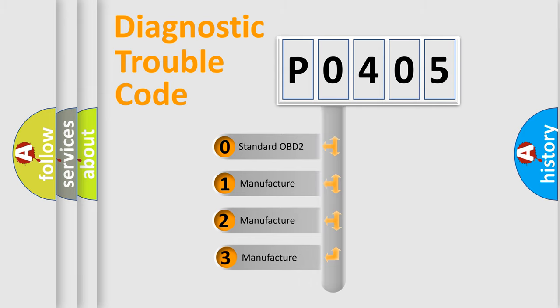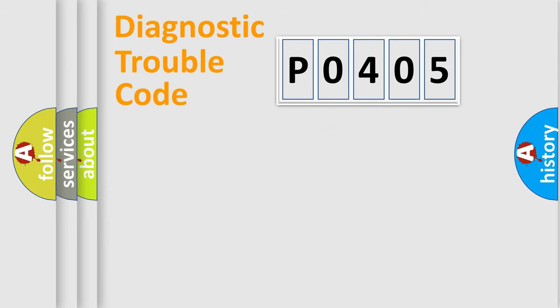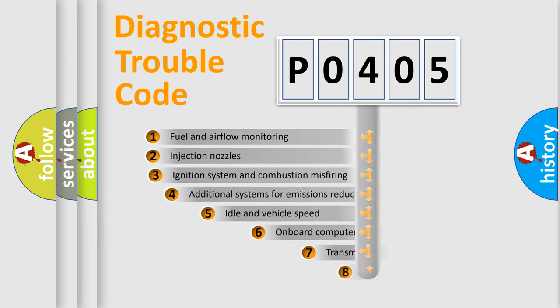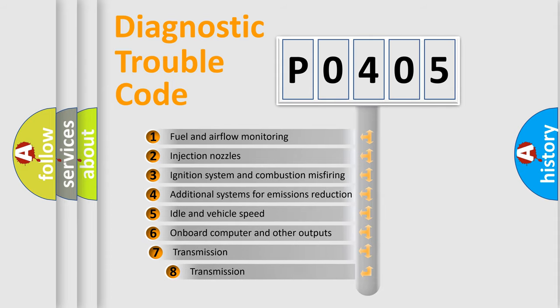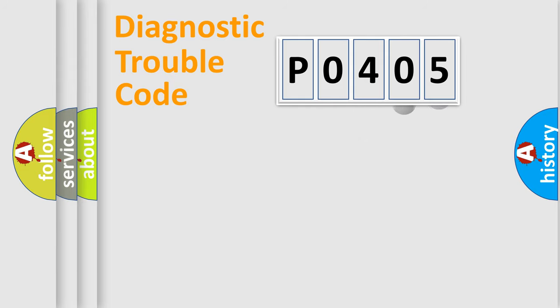If the second character is expressed as zero, it is a standardized error. In the case of numbers 1, 2, 3, it is a more prestigious expression of the car-specific error. The third character specifies a subset of errors. The distribution shown is valid only for the standardized DTC code.